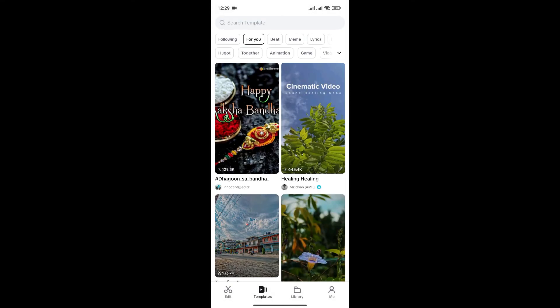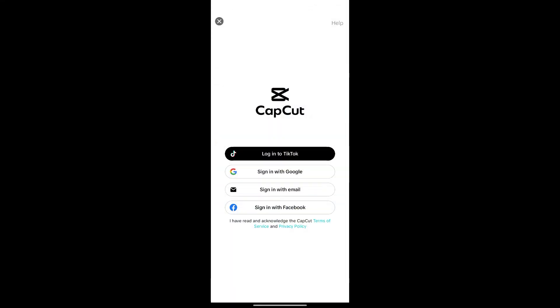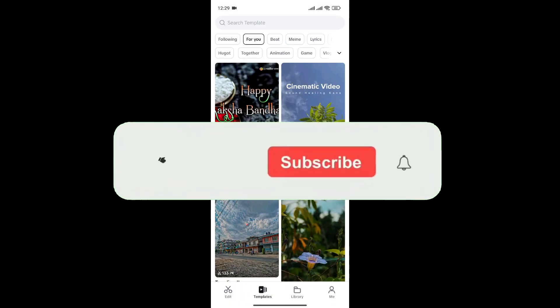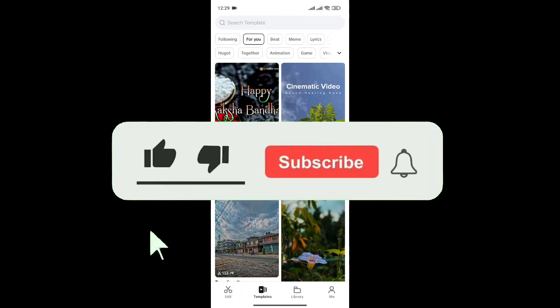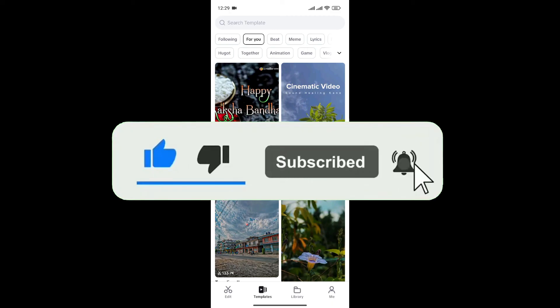And just like that, we can sign out of our CapCut account. If you found this video helpful, don't forget to give this video a thumbs up and subscribe to our channel for more tutorials like this.